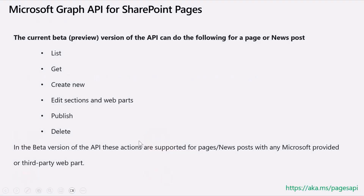The current beta API that's been available for quite some time can basically work on creating a page or a news post type. You can get a list of them from your site page library, get a specific item from the library, create a new page or a news post. We recently added the ability to edit sections and web parts of a given page, publish, and of course delete. This beta version will continue supporting pages and news posts.